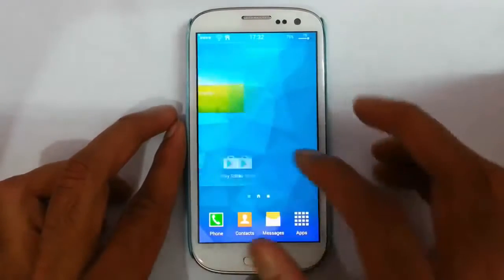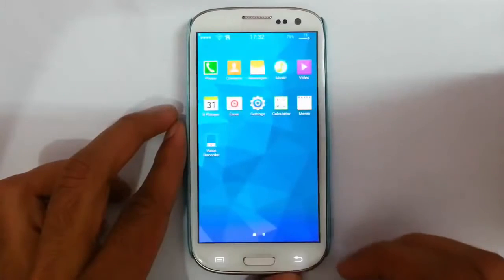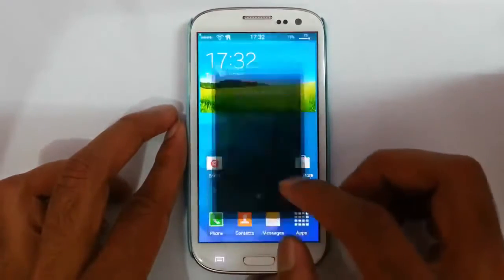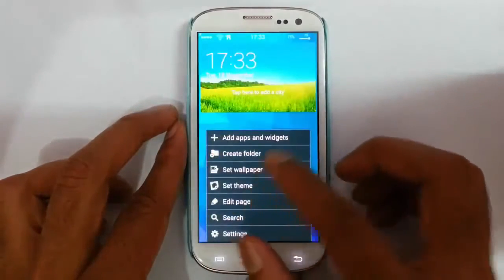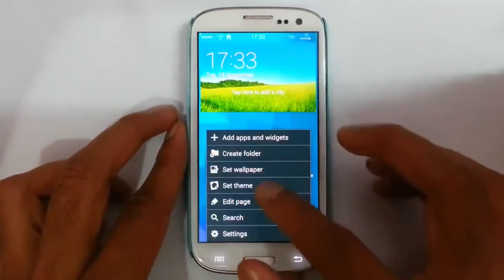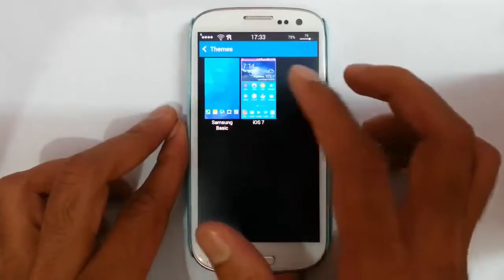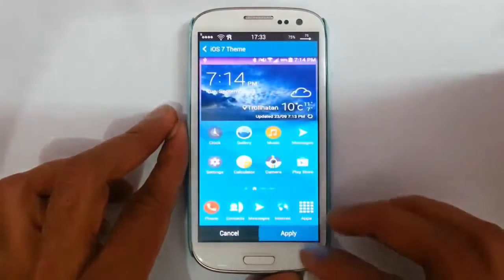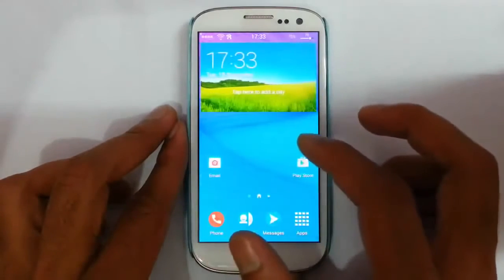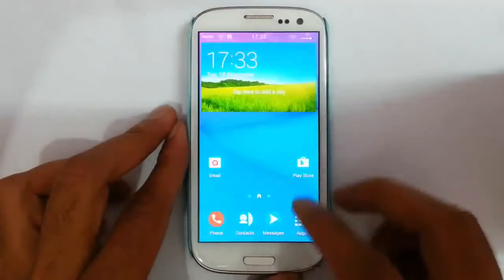Look-by-look you can find this S5 themed look. If you go to the settings menu we have the set wallpaper option — look at the on-screen wallpaper. You can set the themes option; there are two themes to choose from. Right now I am using Samsung basic, but if I go to iOS 7 — now I have applied iOS 7, which has the wallpaper from the Note 4 as well as icons from the iPhone. It is actually good.